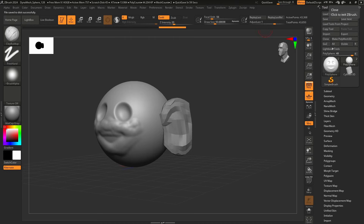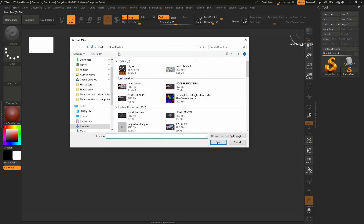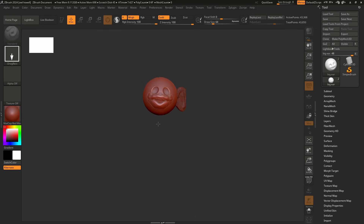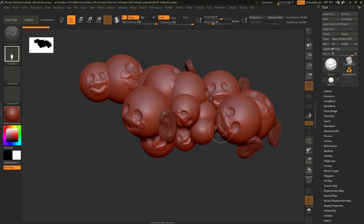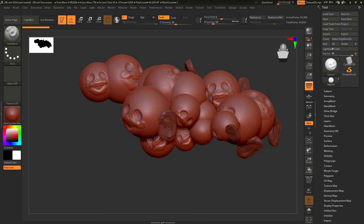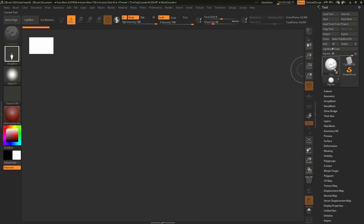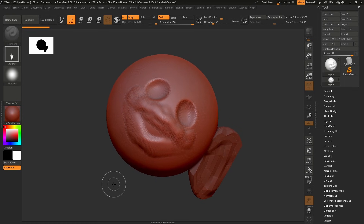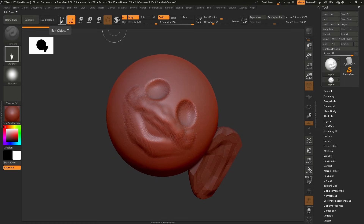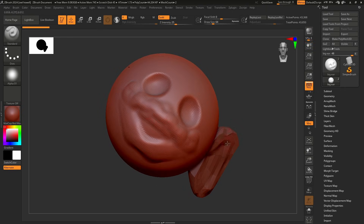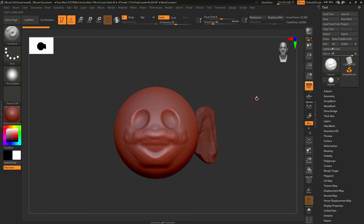To load your work next time, reload ZBrush and go to Load Tool. Find your .ZTL file — for example 'Big Ear' — and hit Open. Then left-click and drag somewhere on your canvas and immediately press Edit or T on your keyboard before you do anything else. If you accidentally drag multiple copies, only one is truly 3D — go to Document > New Document, hit No, and since the tool is already loaded, left-click and drag again and immediately press Edit. You'll notice a perspective change and everything is back in business with your sculpt.